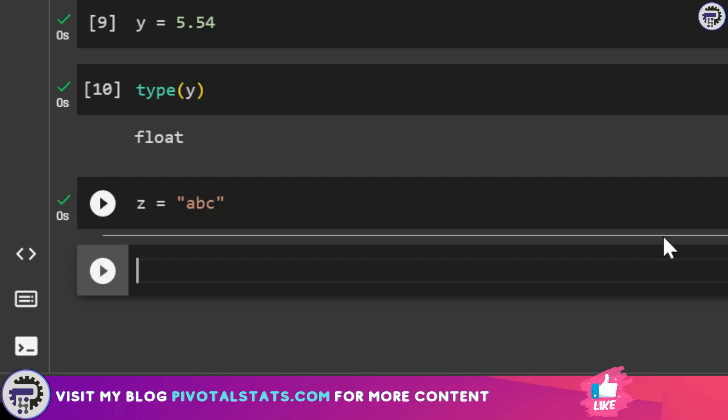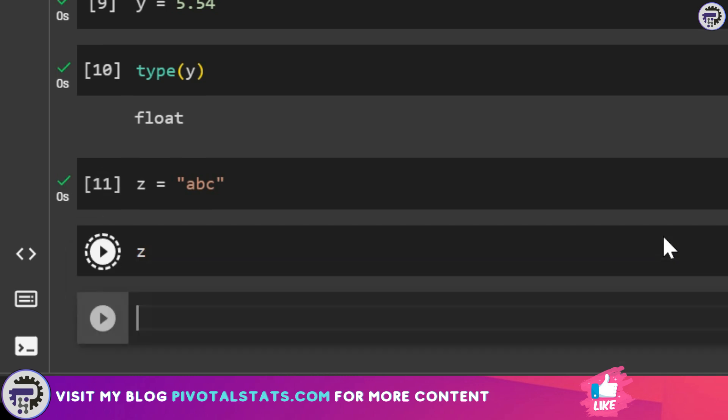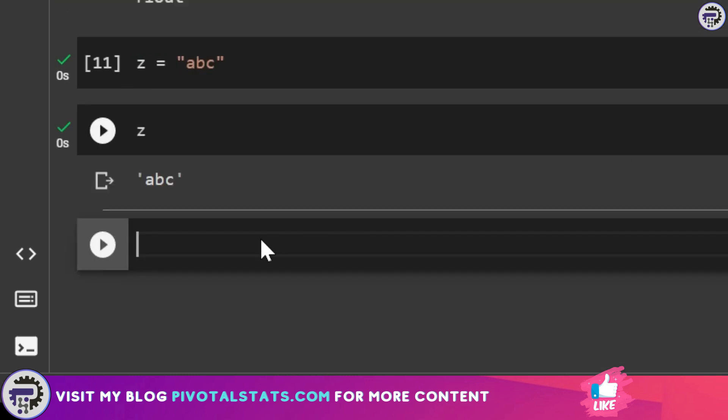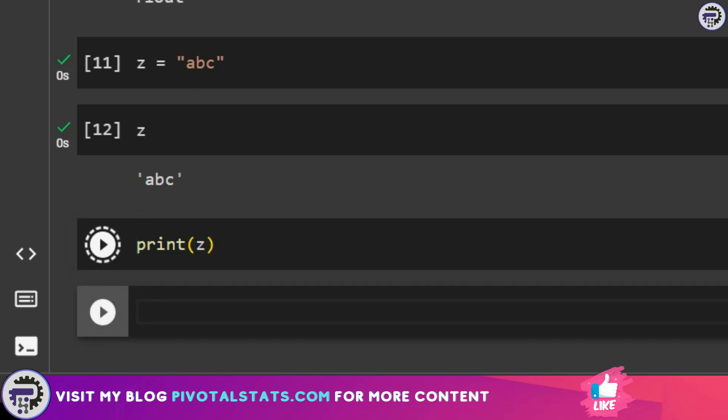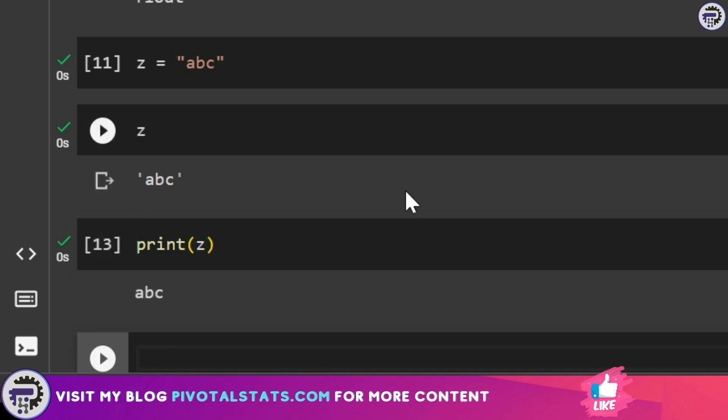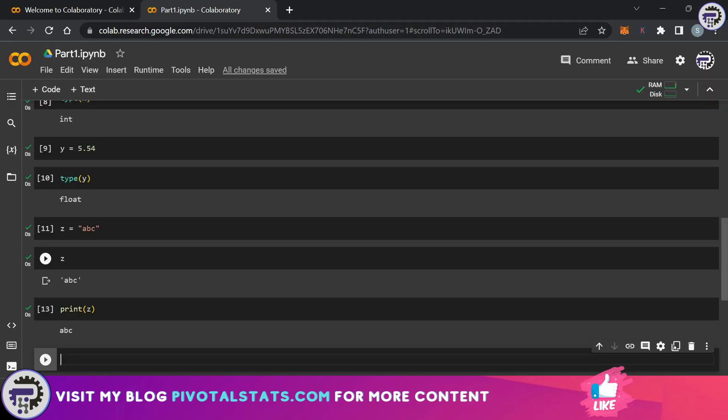If you notice I entered abc within double quotes and I'm going to run this. Now if I request the value for z by entering like this it's going to give me the value of z within single quotes here. However if I write it like print z then it's going to give me just the value. This is the difference while writing print statement and a normal variable name, especially in the case of strings.